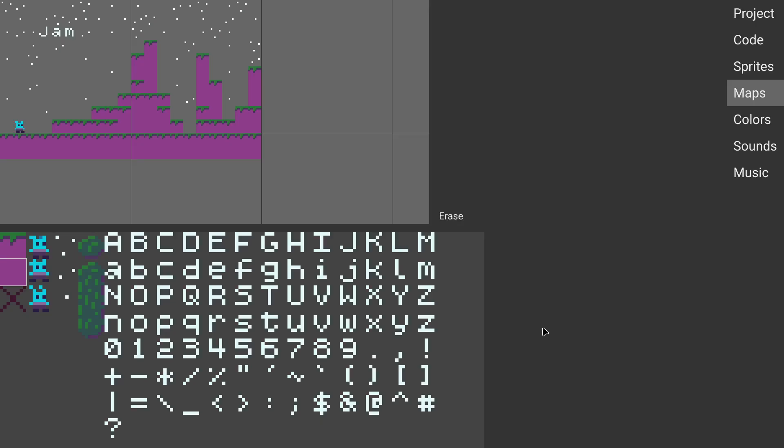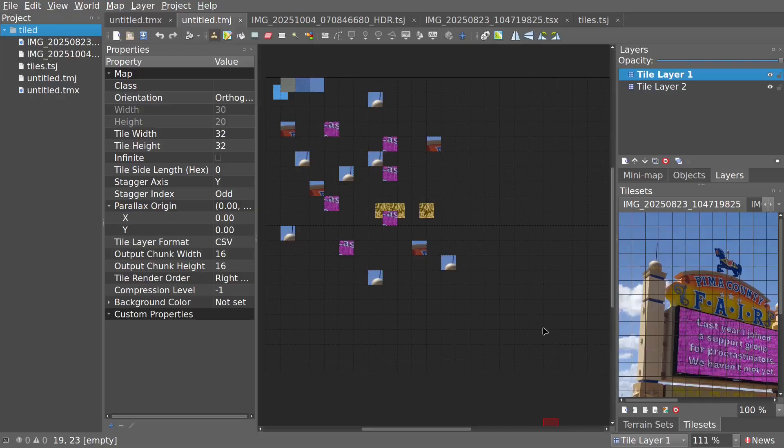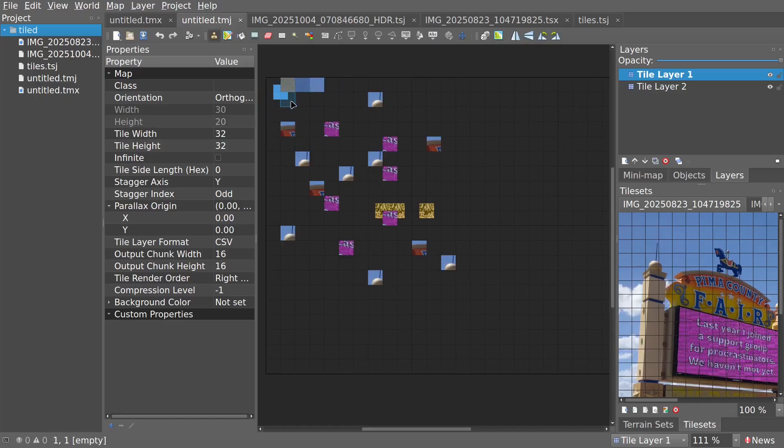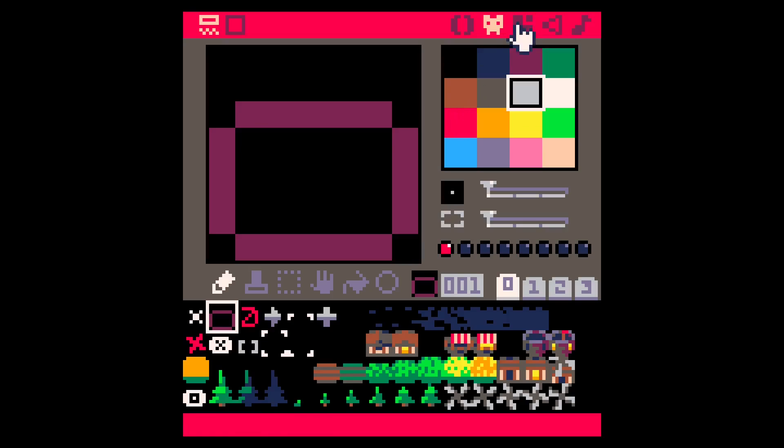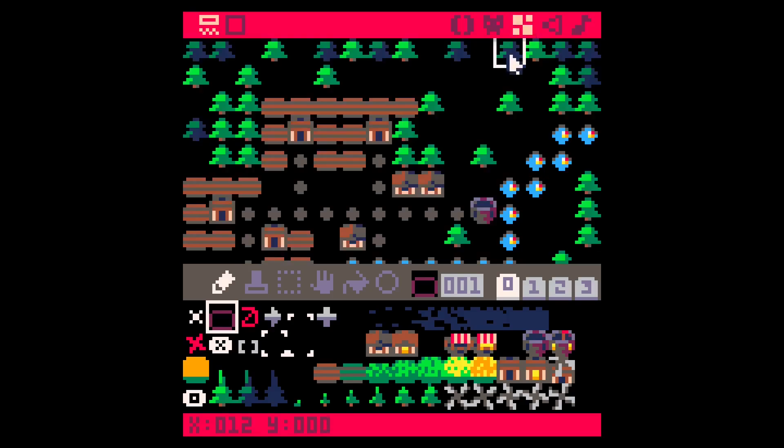Let's look at some alternative map editors. One popular map editor is Tiled, which does have layers, including offsets in the layers. And since Jam is inspired by Pico8, maybe we take a quick look at the Pico8 editor also. We can go back and forth between sprites and maps here also.